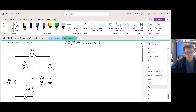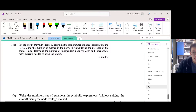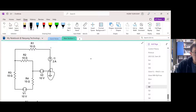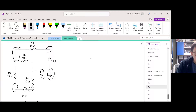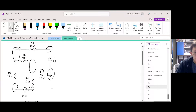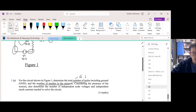So let's start. Determine the number of nodes including ground. Let's count: one, two, three, four, five, six — so there are six nodes. For the number of meshes, meshes are even easier to spot. There's mesh one and mesh two, so we have two meshes.